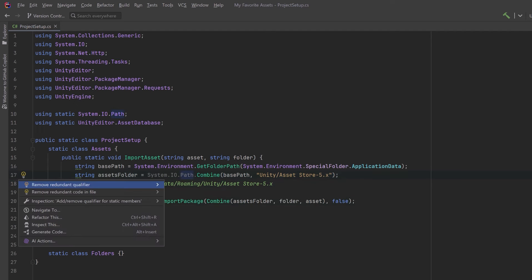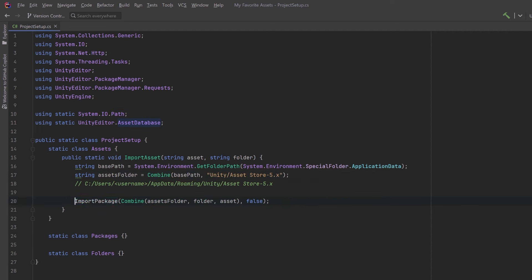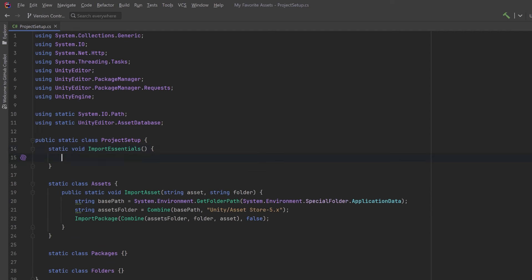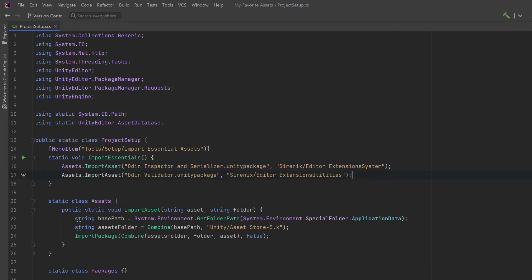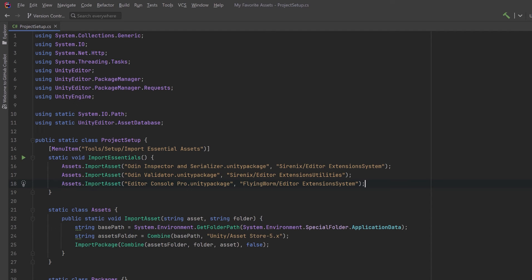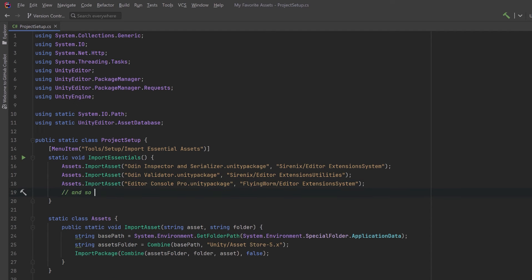We don't really need the grayed-out qualifiers so I'll quickly remove those. All we have to do now is create a method we can use from the main menu. I'll put this under Tools > Setup and call it Import Essentials — all we do is kick off these jobs and Unity will handle everything else asynchronously. Just start the job and let it run, but make sure the file name and subfolder are correct. Sometimes asset store creators make really long or confusing names, so once you've downloaded the asset go figure out the correct subfolder name and Unity package name. And that's it — this is how I get all my fundamental assets into every project with one click.